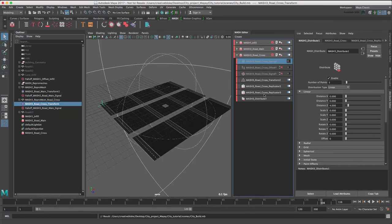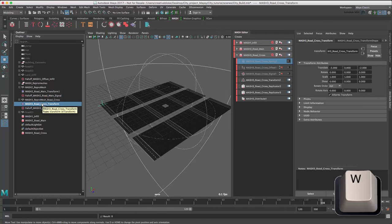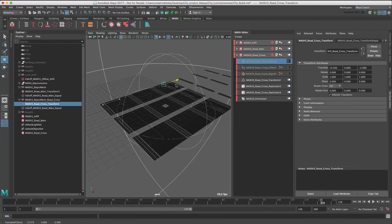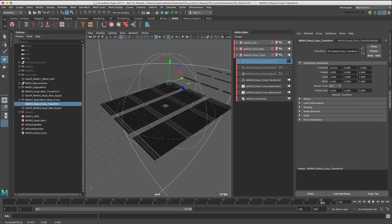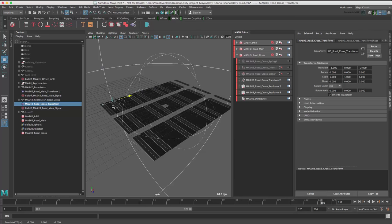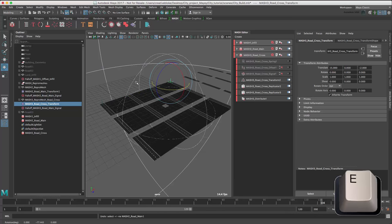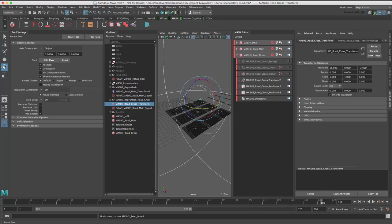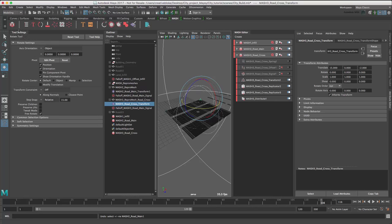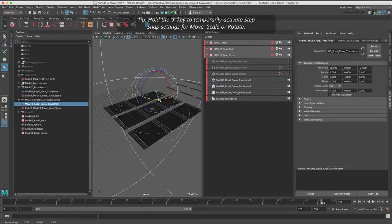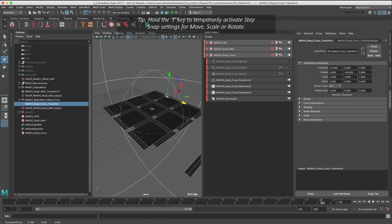Let's select the transform locator for MASH3 and now we will move this, making sure our grid snap is selected. Undo that and rotate, and I'm just going to switch on my step snap rotation, 15 degrees. Hide that again. There we go. Just move it over one.